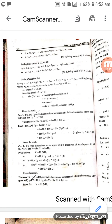If U1 and U2 are finite dimensional subspaces of a finite dimensional vector space V over the field F, such that U1 intersection U2 is the zero subspace, then prove that dimension of U1 plus U2 is equal to dimension of U1 plus dimension of U2.